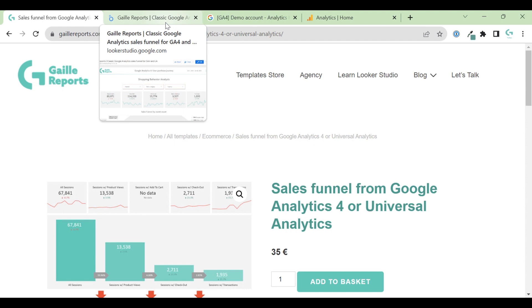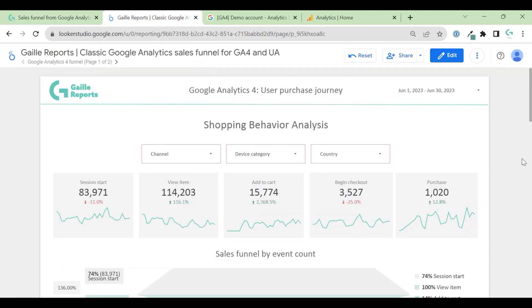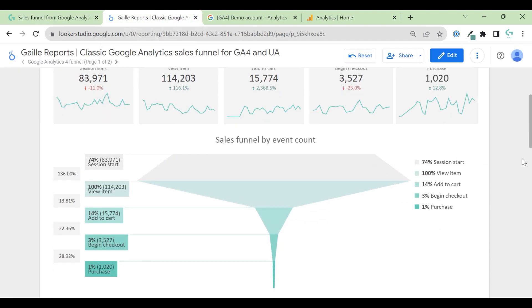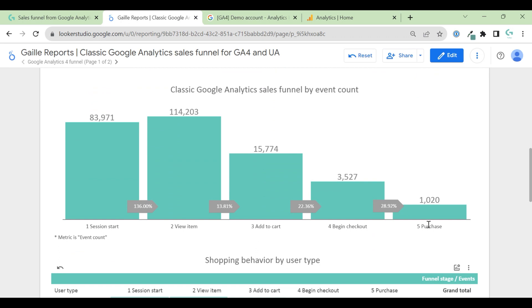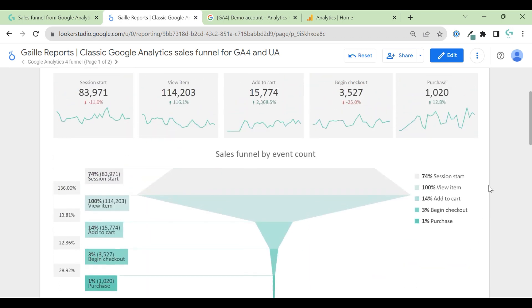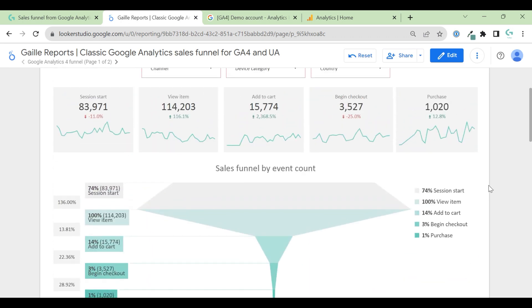So I think that is it about this template. Hope you like it. Let me know, do you use this funnel for your e-commerce store? Which kind of funnel do you prefer? This one or classical Google Analytics funnel? Please leave your comments. Hope I really like when you leave comments and I like to talk to you. But I think for today that is it. So thank you for your attention and see you soon.